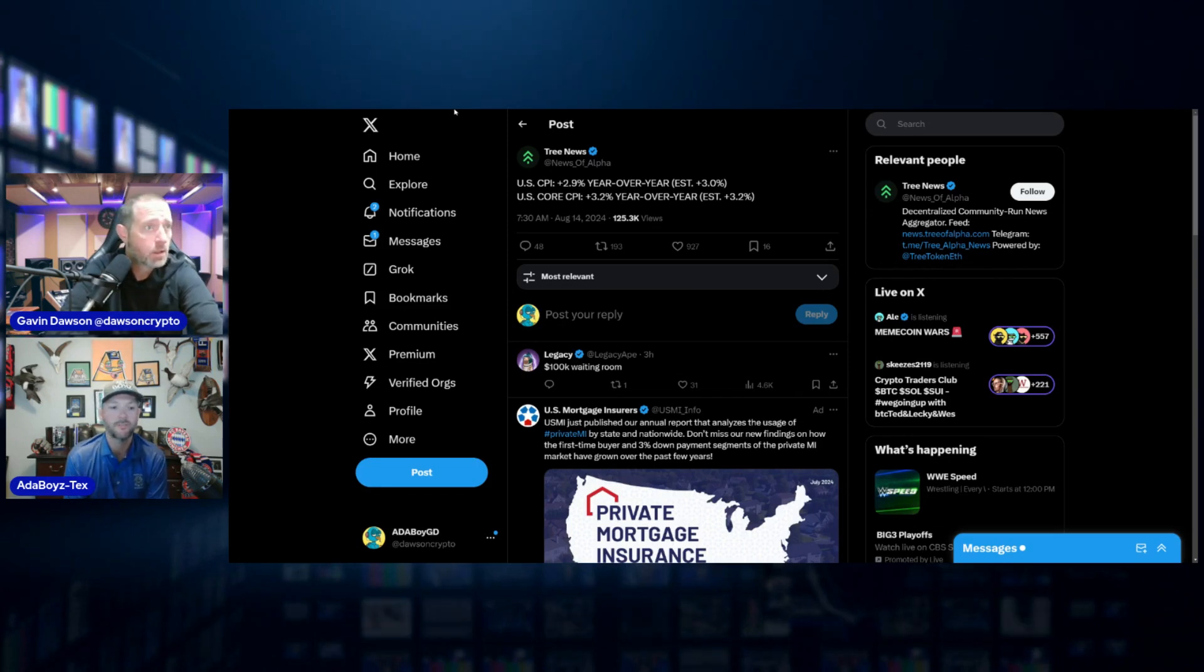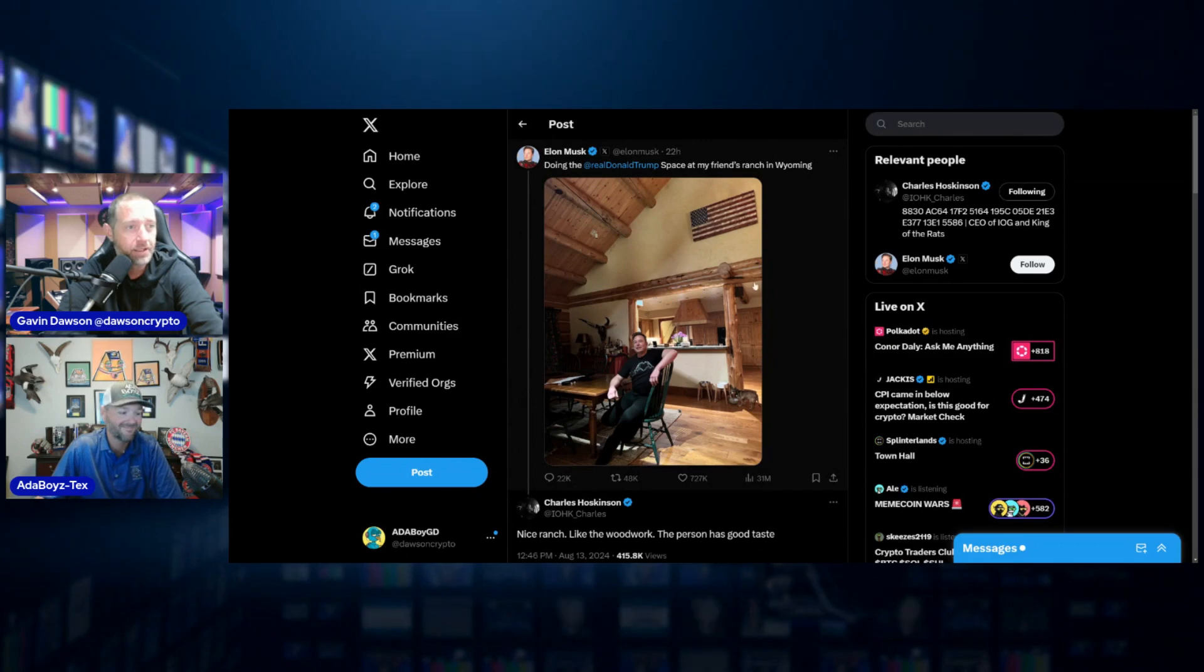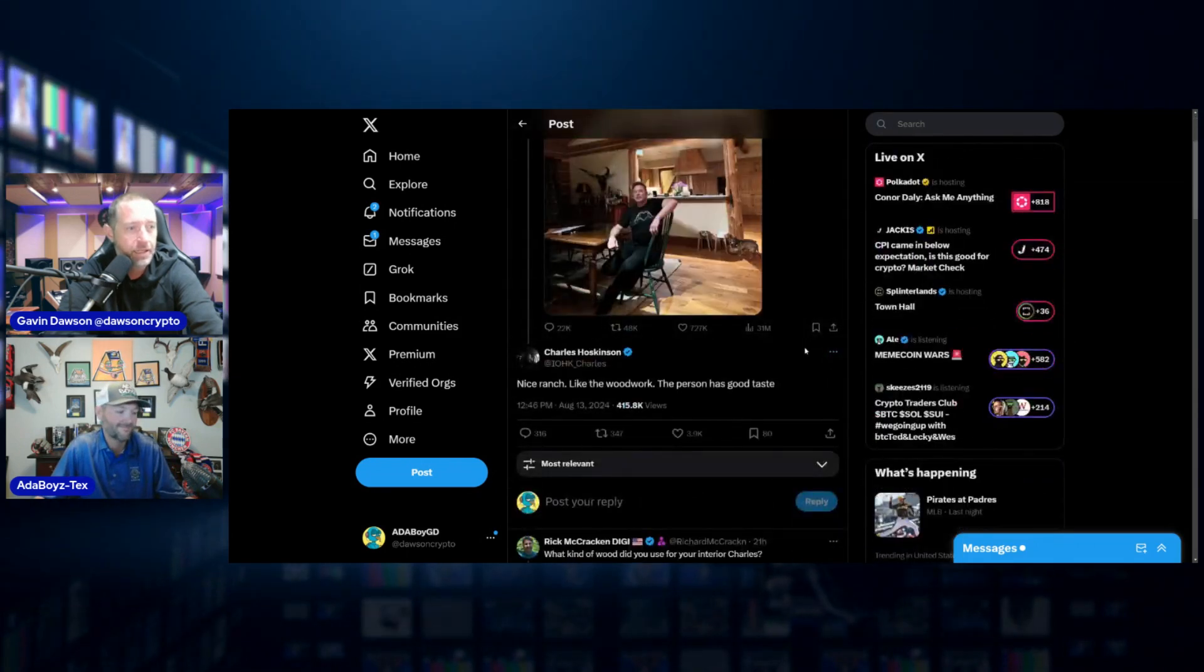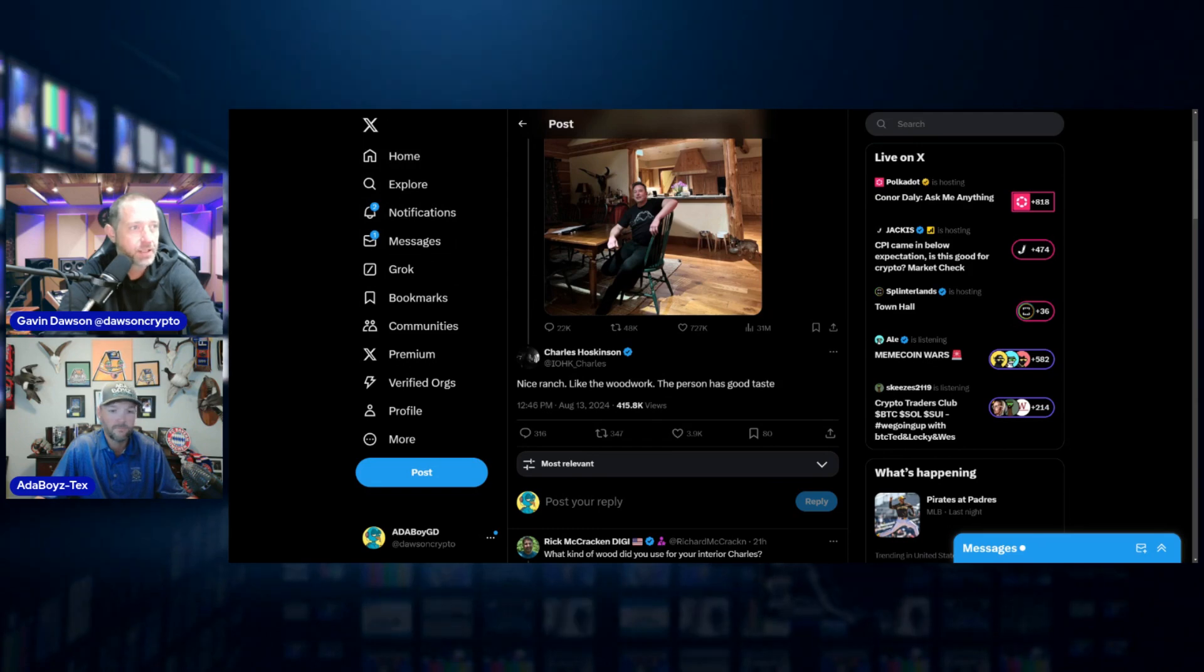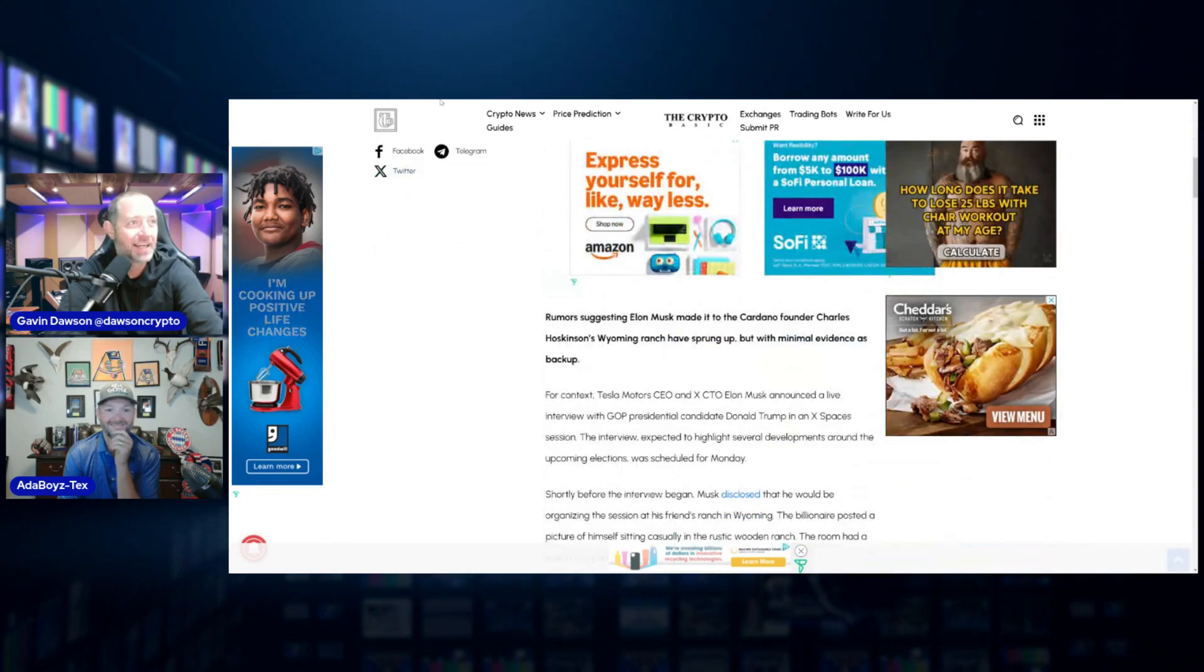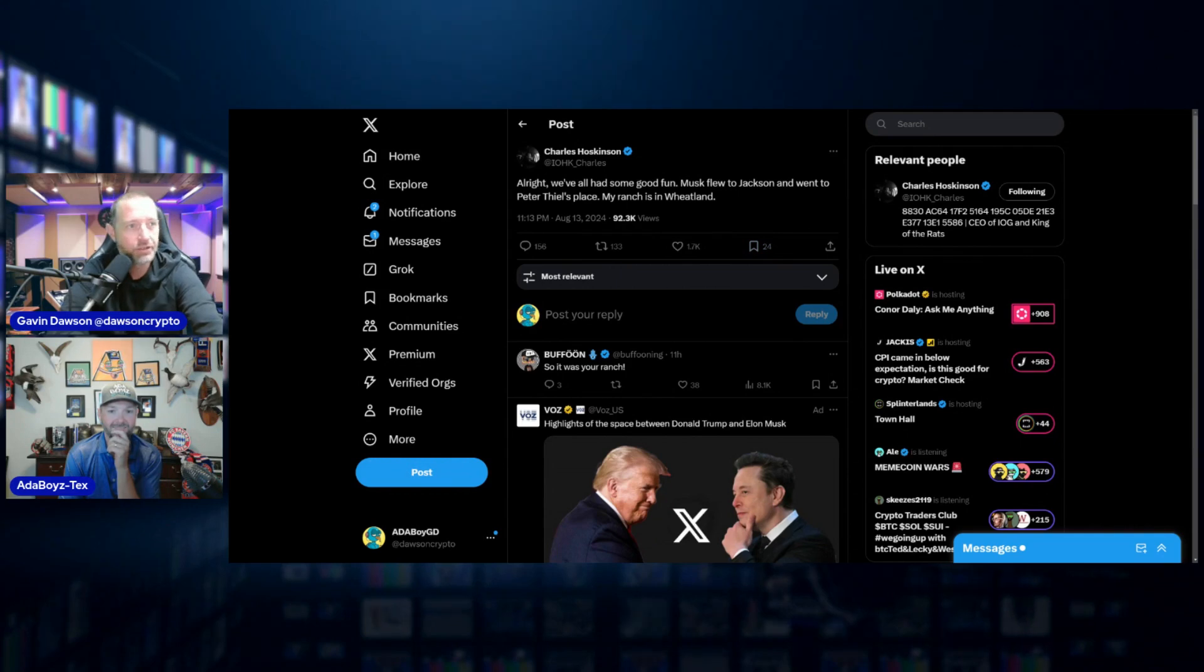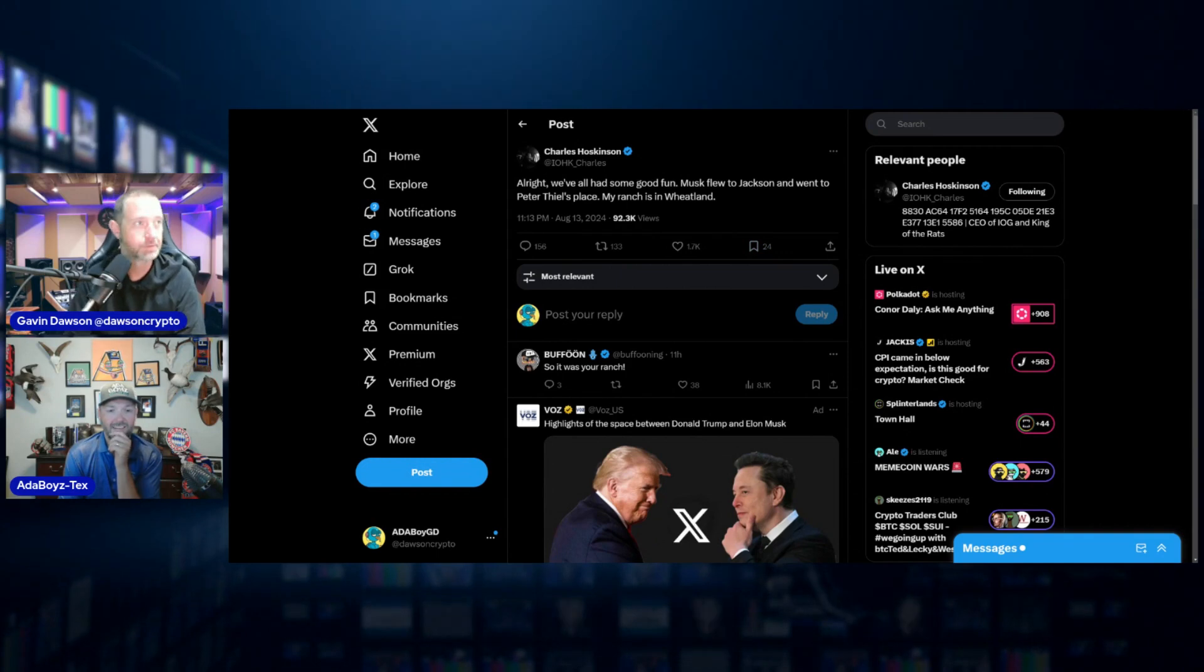Okay, speculation running rampant after this tweet from Elon that he was doing the space from his friend's ranch in Wyoming. And Charles got things going with 'nice ranch, like the woodwork, the person has good taste.' There was a fun, what would you say, 24 hours or so of people speculating. There were entire news stories about it. I love it. But I woke up to this tweet from Charles that you had texted me last night that it was just in good fun and he was actually at Peter Thiel's place. Yeah, I think that's the PayPal founder.